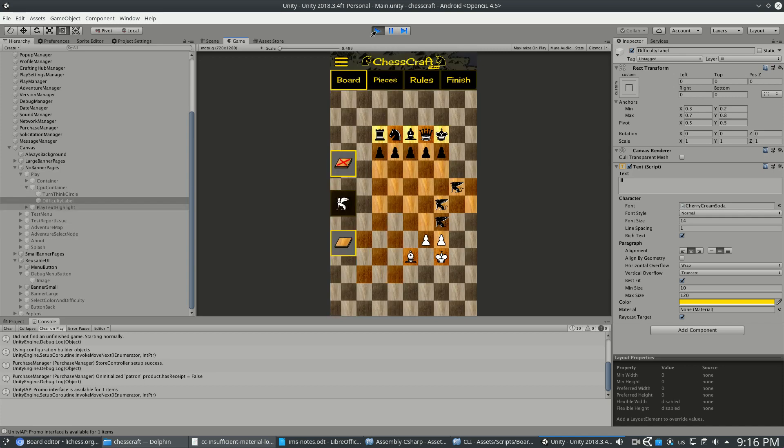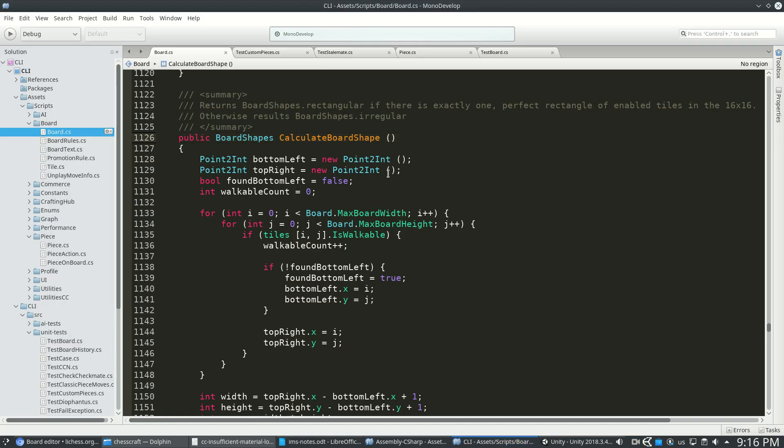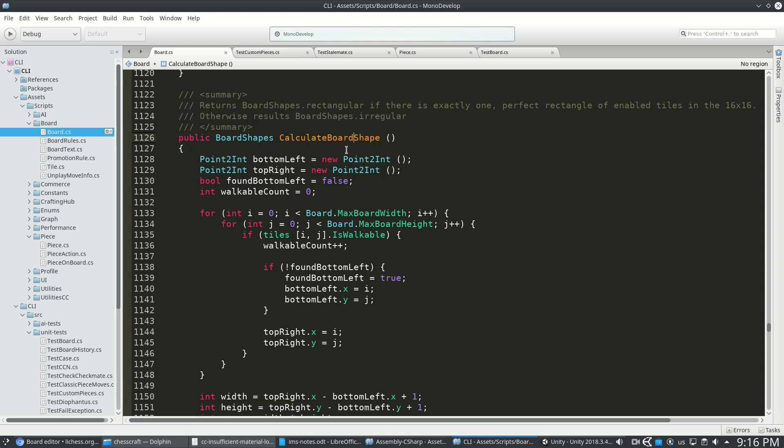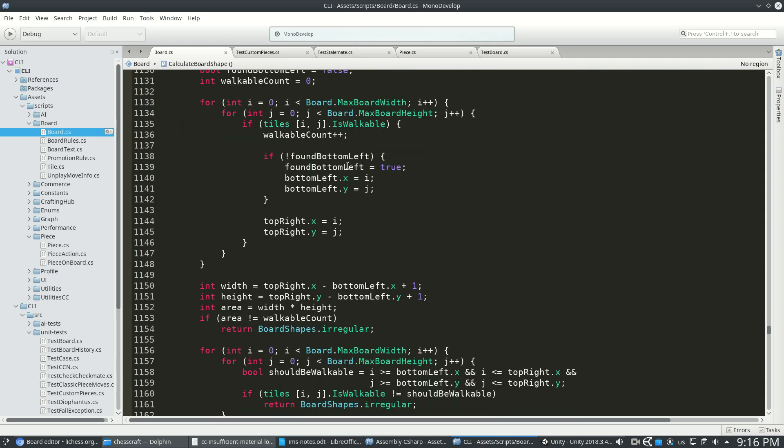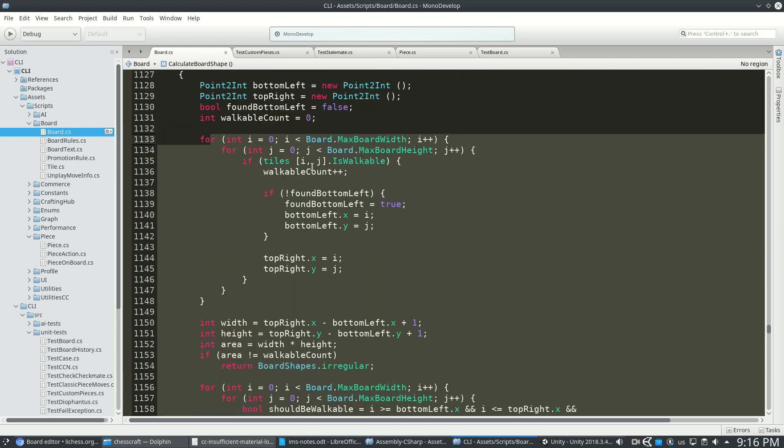So one last thing that I check for is calculating the board shape. This is pretty simple. It just finds out if it's rectangular or if it's weird. If it's weird, I just don't do anything that I've just talked about in this video. But if it's rectangular, then I can go ahead with that.